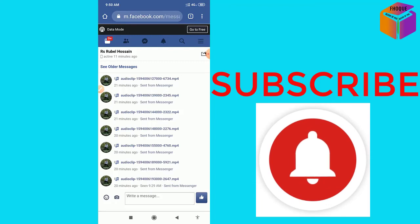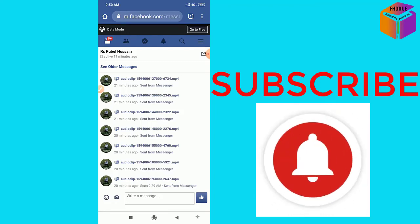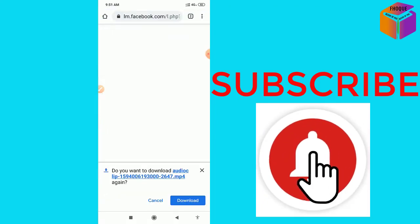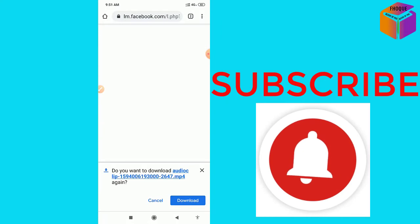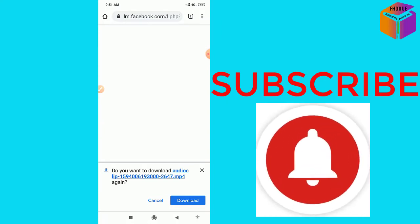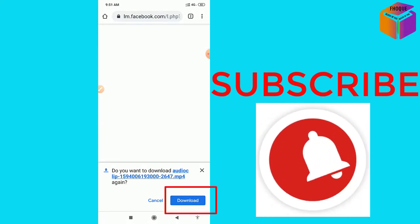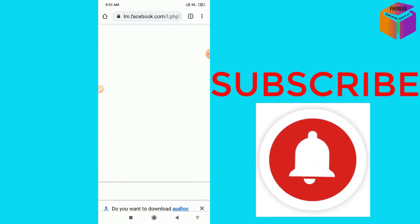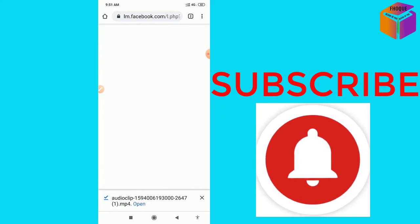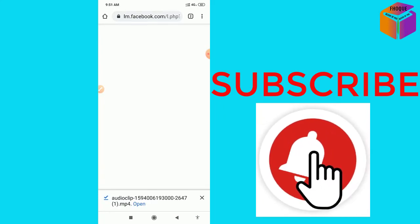To download from here, click once on your audio file—whichever one you want to download. After clicking on the audio file, you'll see an interface like this. Then click on download. It has been downloaded. Then you can click on open, and it opens.